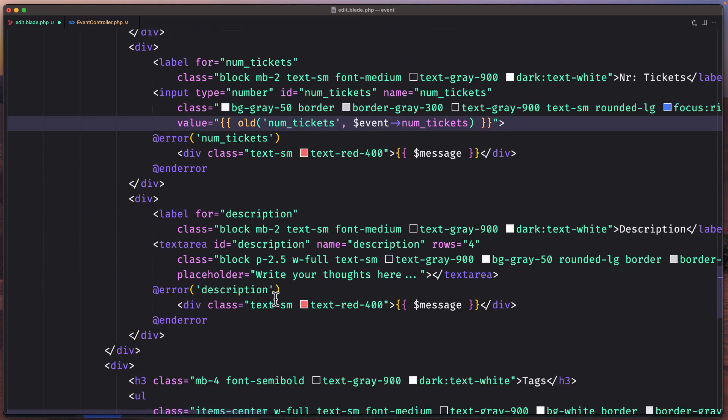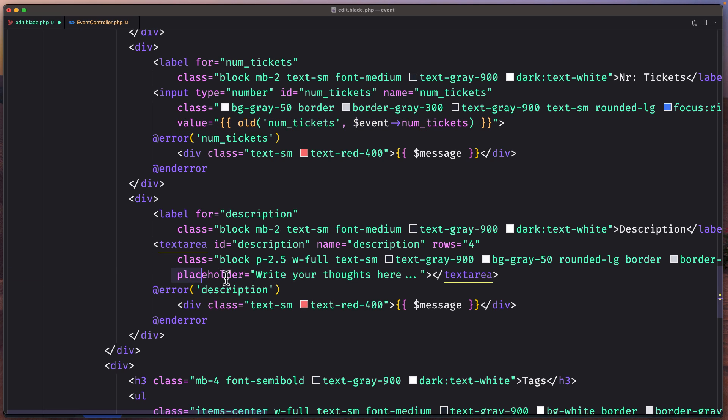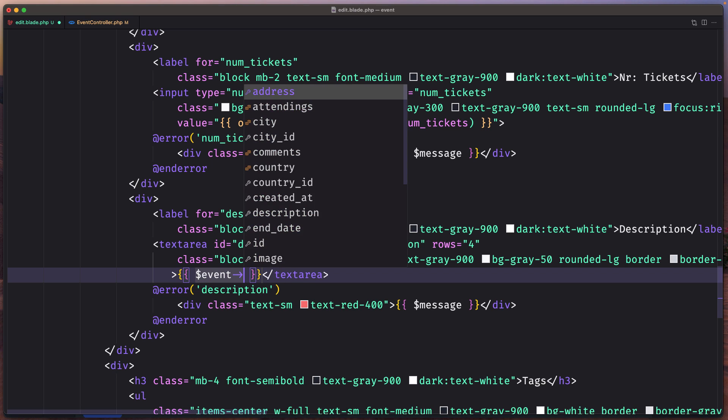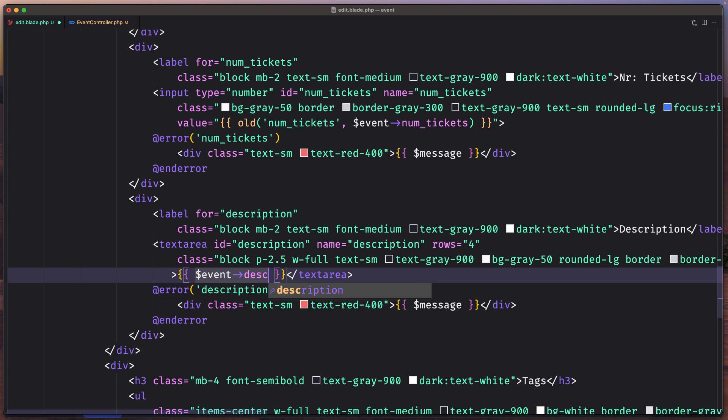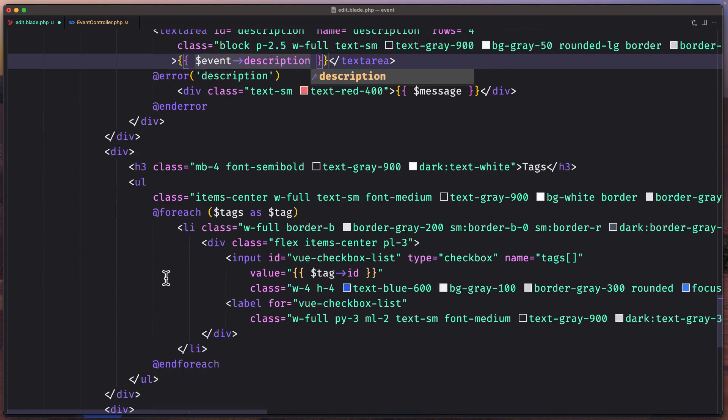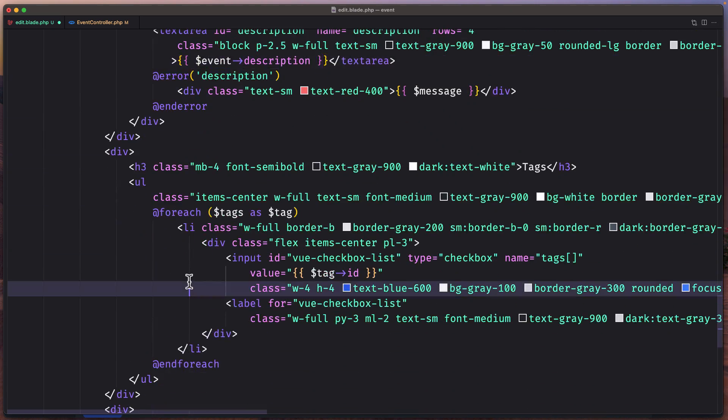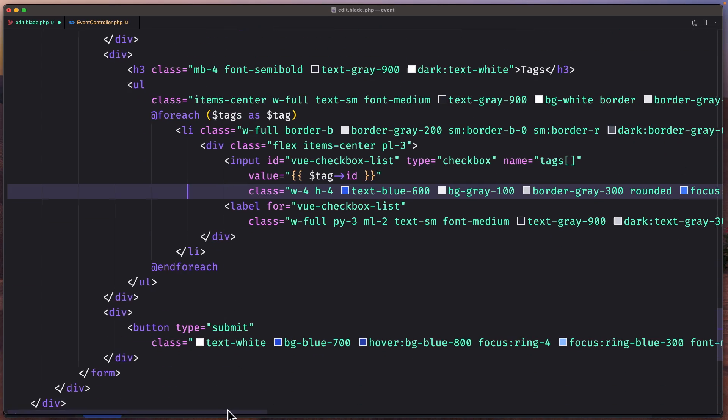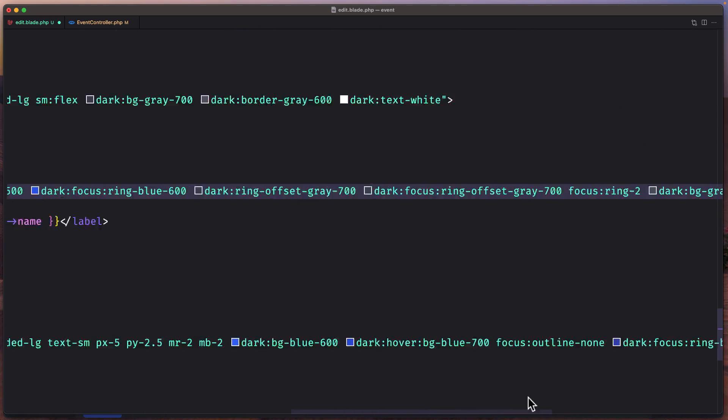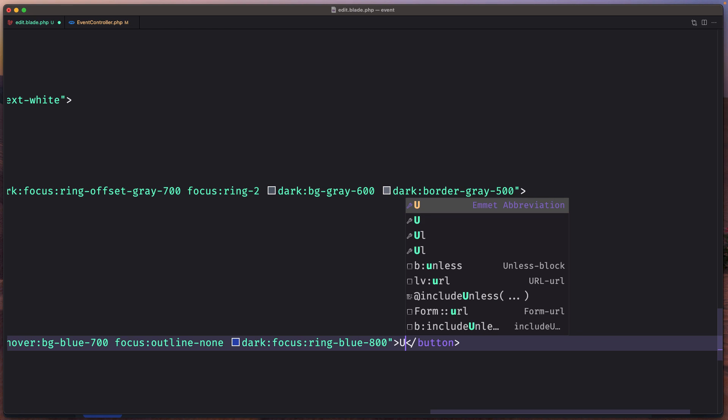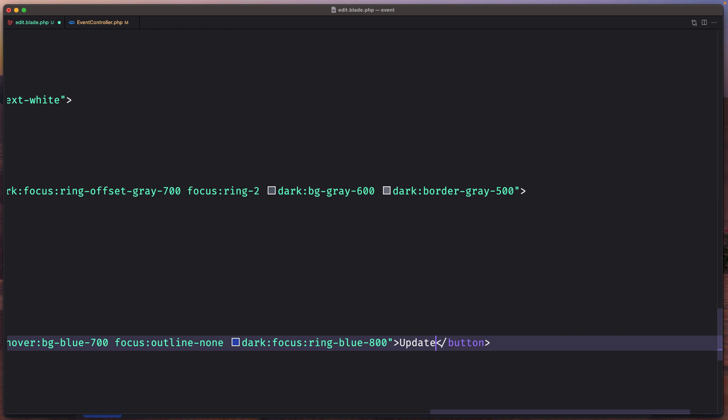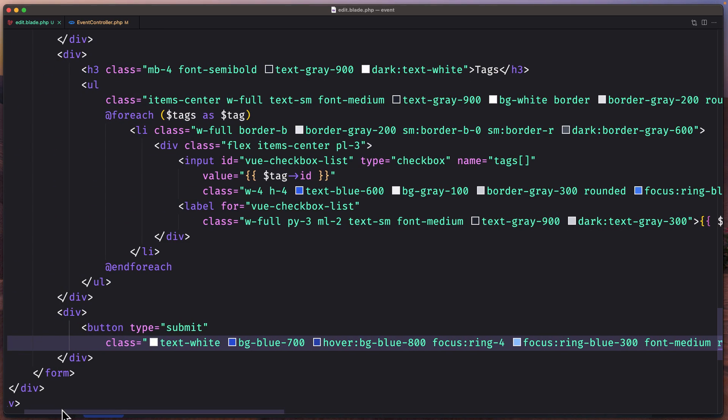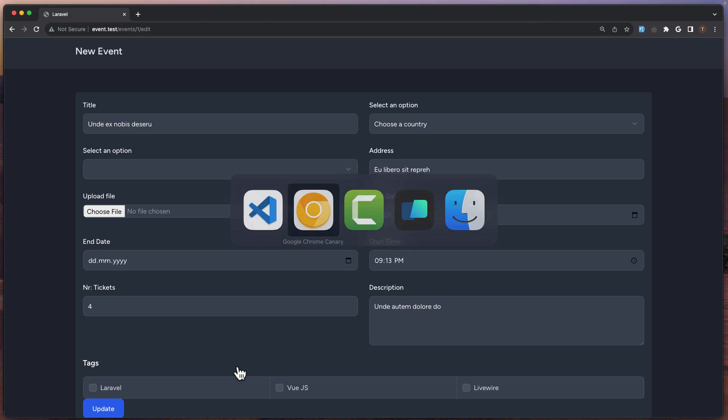Okay, then we have description here, so let's remove this and just say inside $event->description. And for the tags I'm going to leave it for later. For now let's change the button to say update.